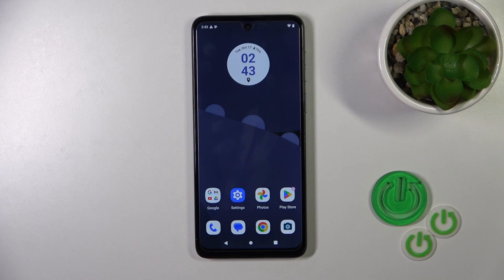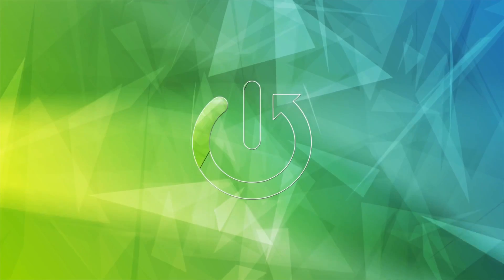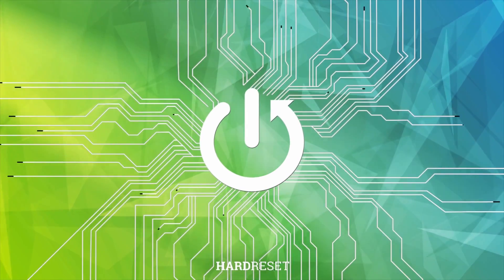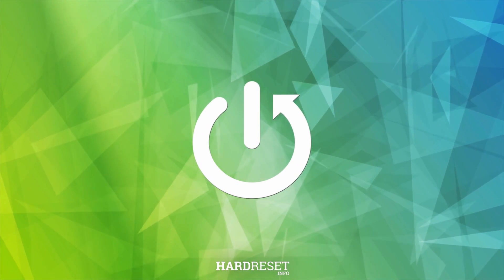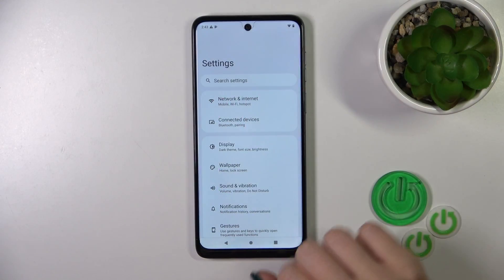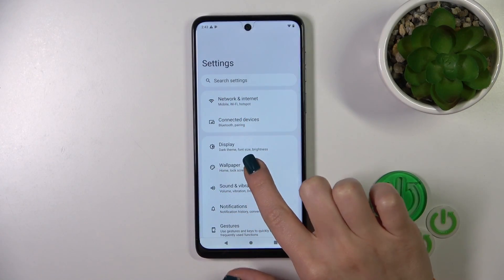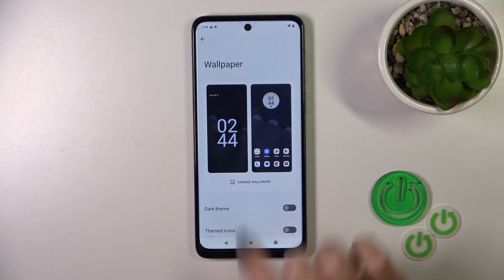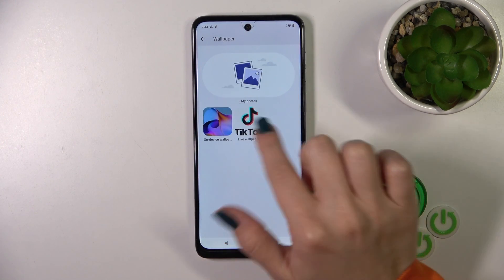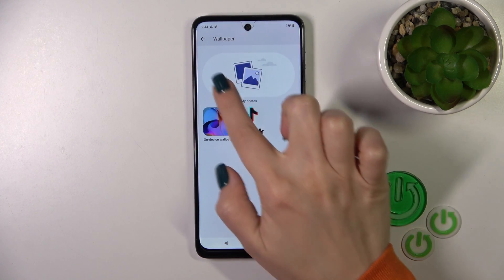Hi, this is the Motorola G54 and I'll show you how to change the lock screen wallpaper on this device. First, we should open the Settings and then tap the Wallpaper section. Click Change Wallpaper and here we'll see the options.